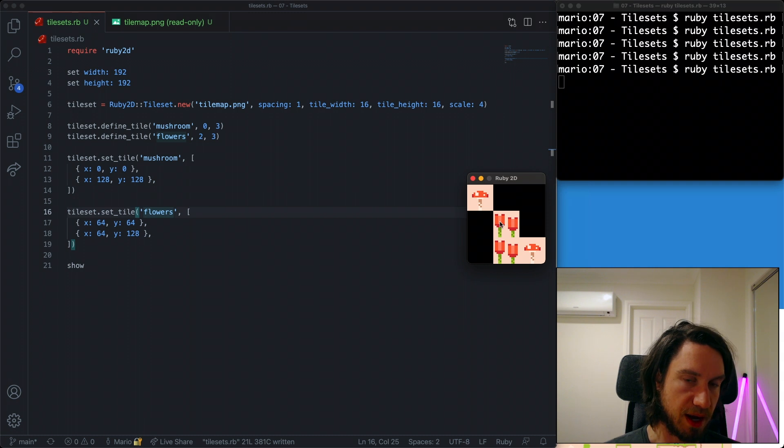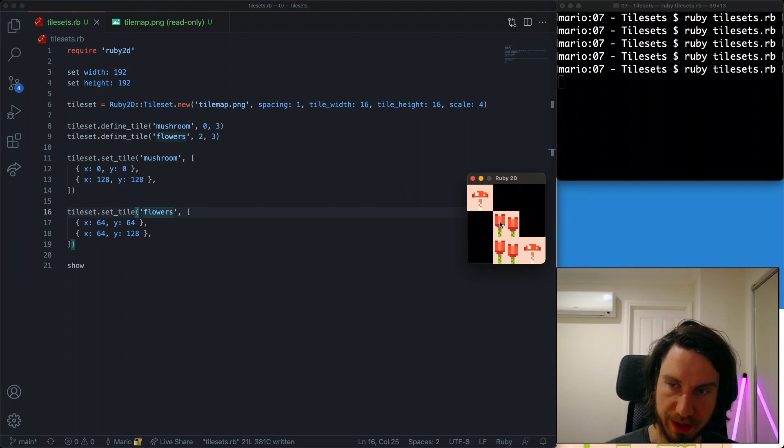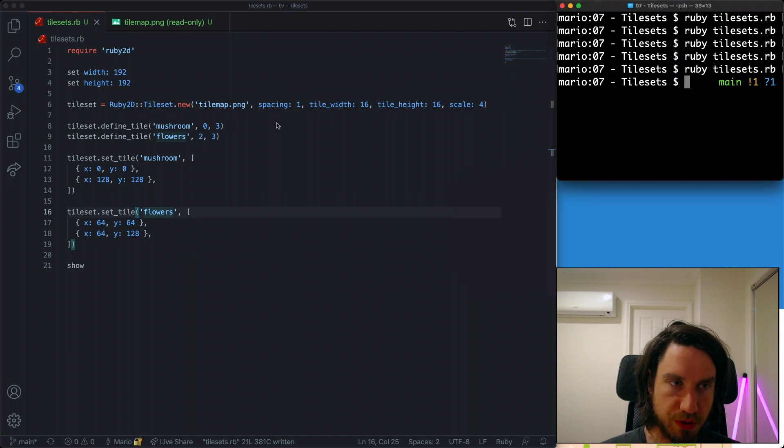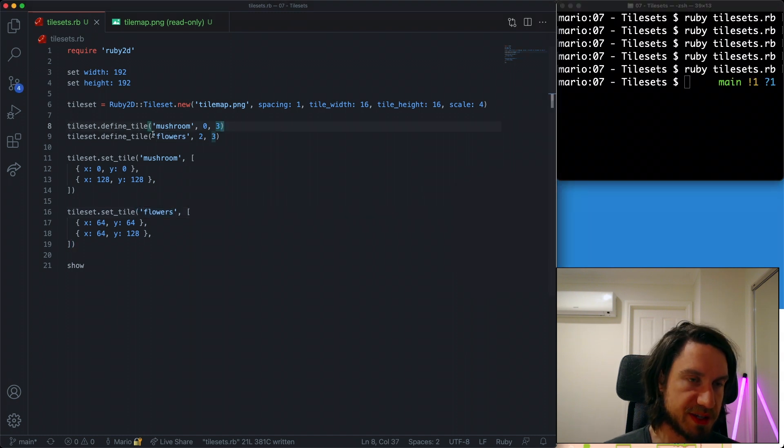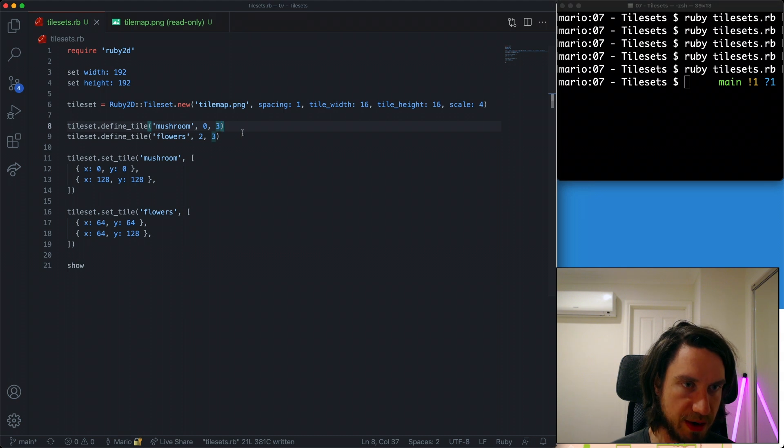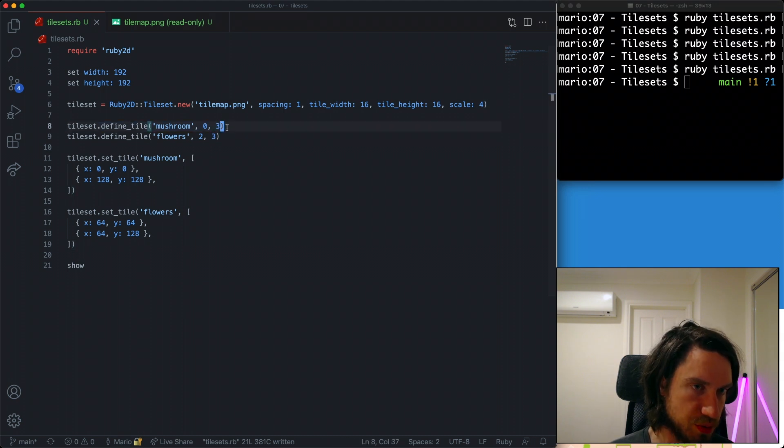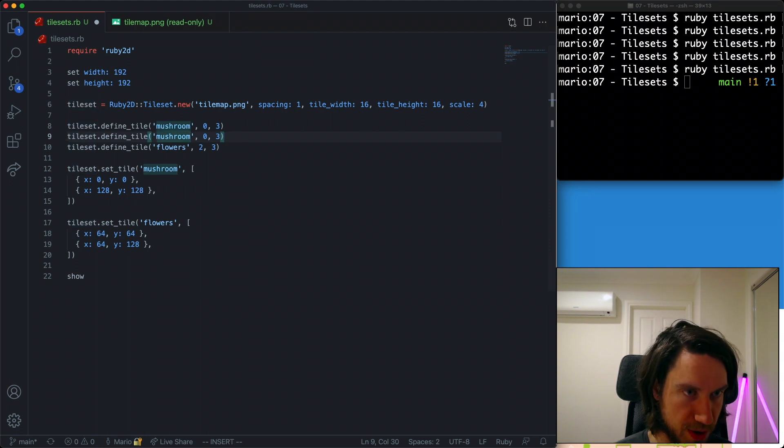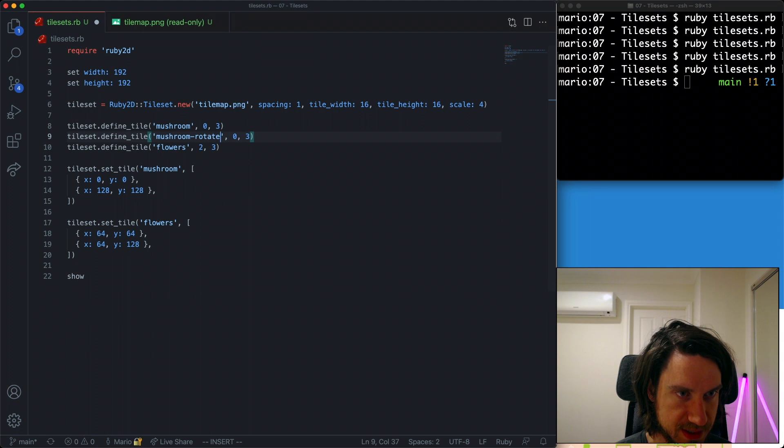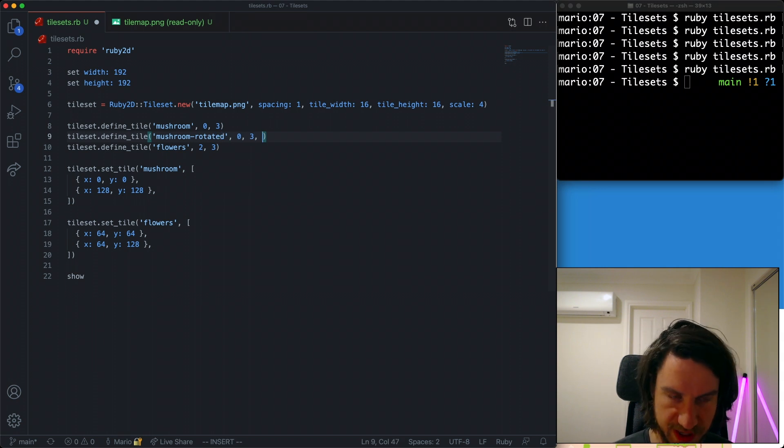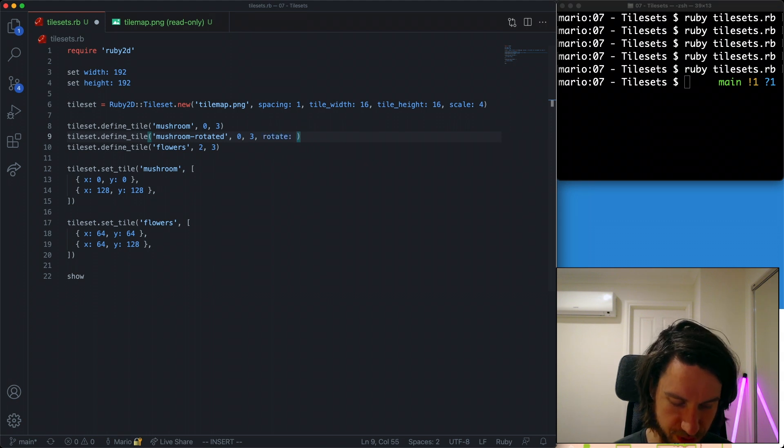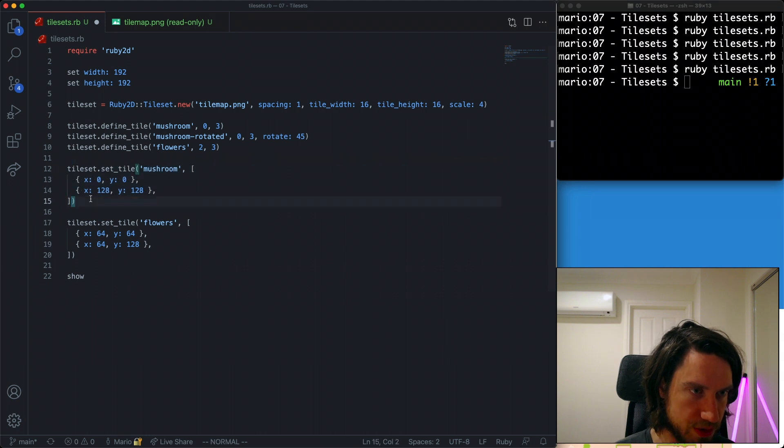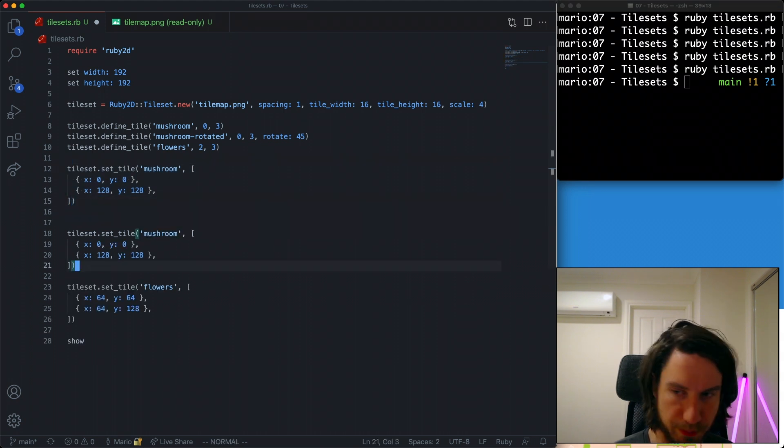But that's not all of it. There's a few extra features that I want to show you as well. So one of the features is just around rotating of the tile. When we define a tile, we can actually give it some extra attributes. I'm going to copy this mushroom and we're going to do a rotated mushroom. I'm going to call it mushroom_rotated and we're going to set the rotation here. I'm going to say rotate, let's do an odd angle, let's do 45 and let's draw out a rotated mushroom.